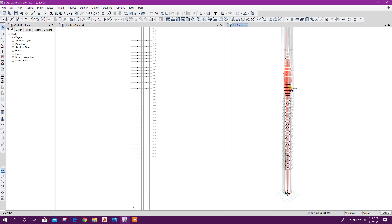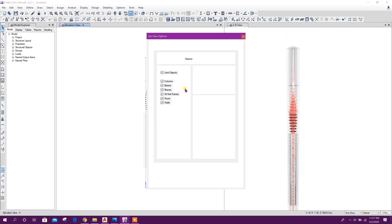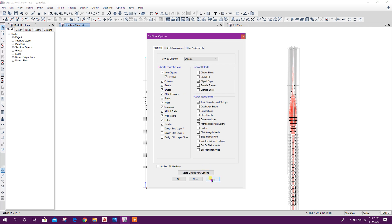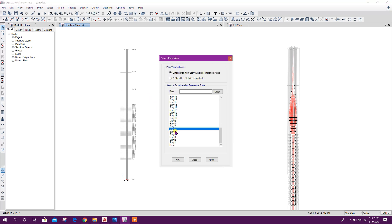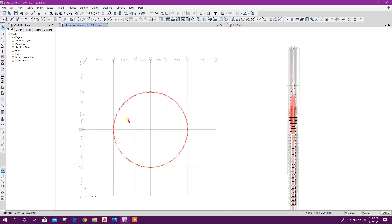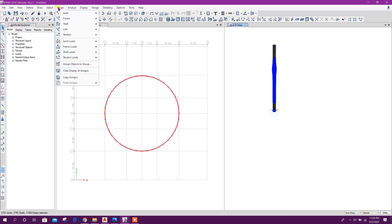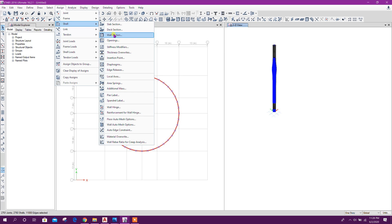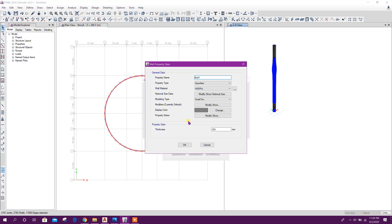Okay, this is our core structure. Now we will model steel frames. We can make the joints invisible. Click on apply, okay. Go to any story plan. Here we can define our wall section — assign shell wall section — for example 800 millimeters.